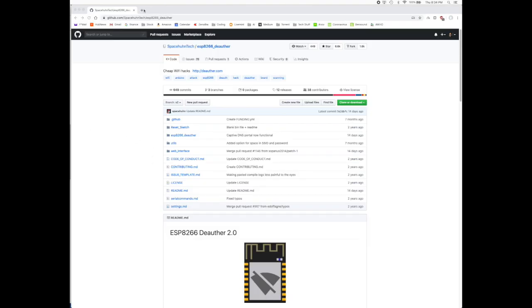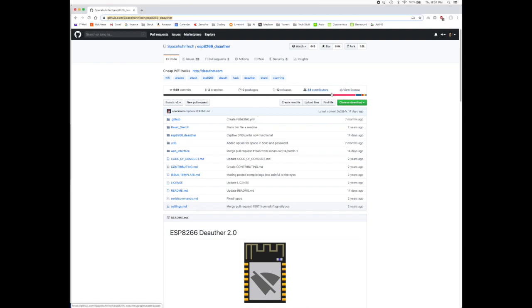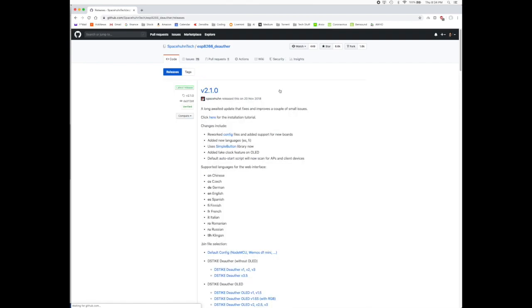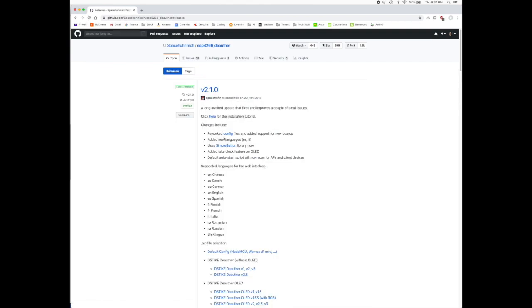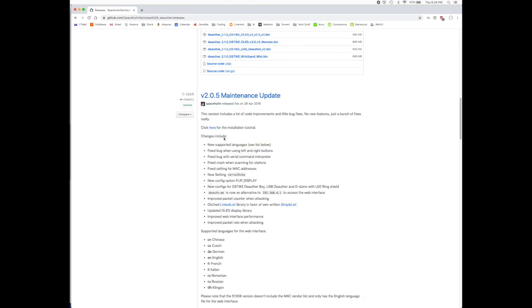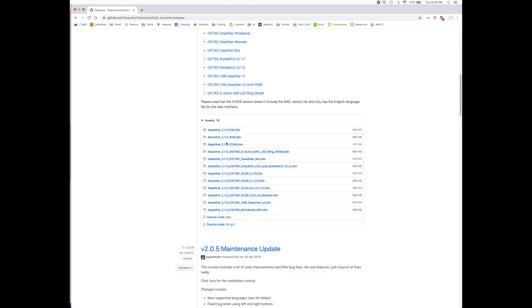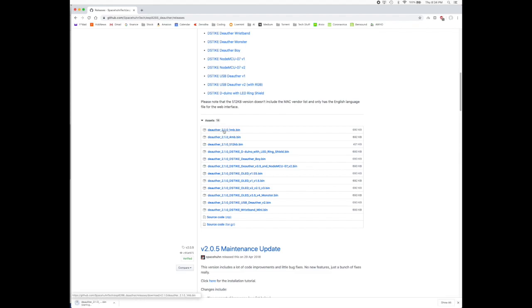That is much easier. To do the command line interface, before you do the command line interface, you go here and go to Releases and you download this particular file - the deauth file. Once it gets downloaded into your bin, you go to your terminal.